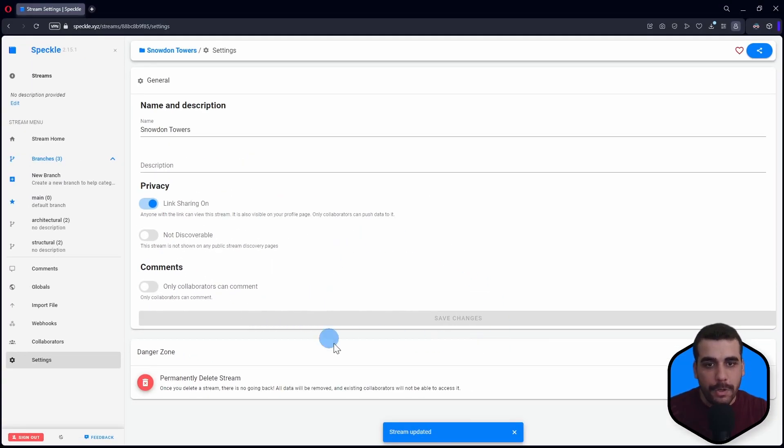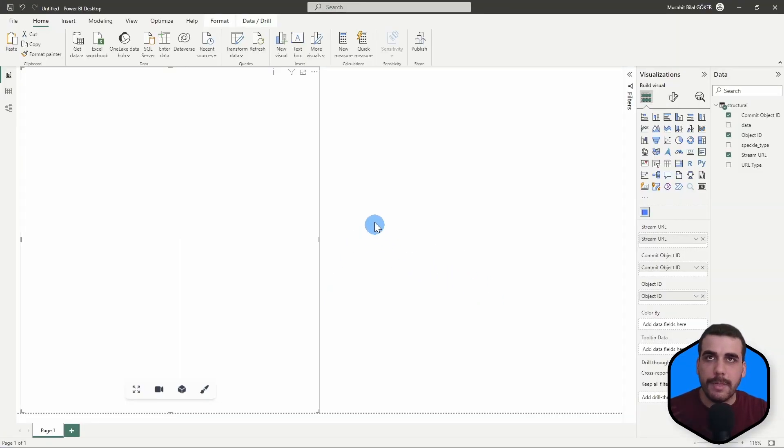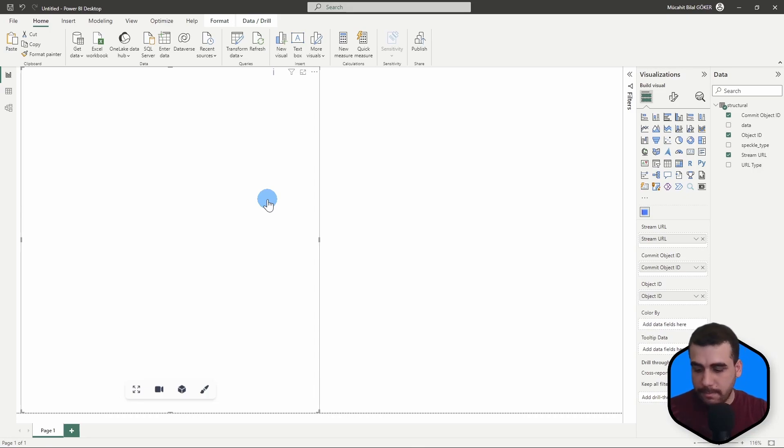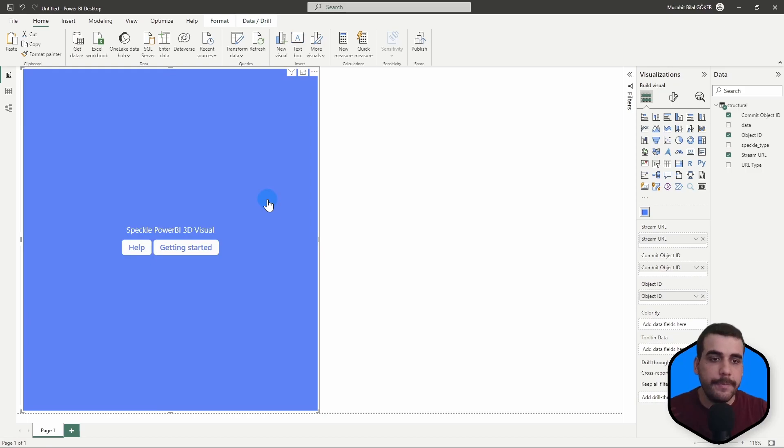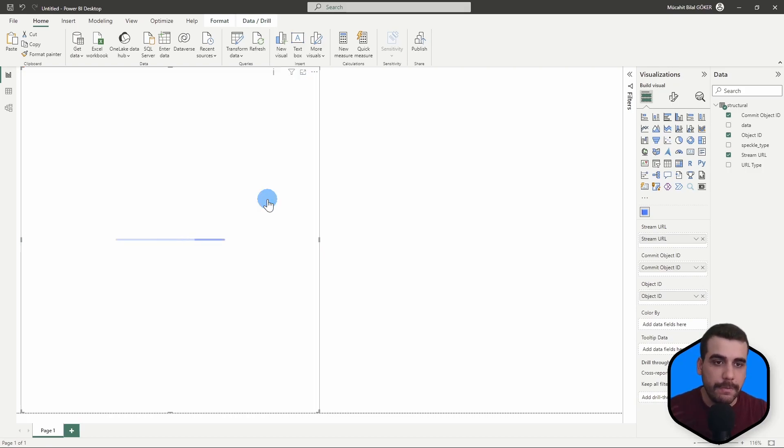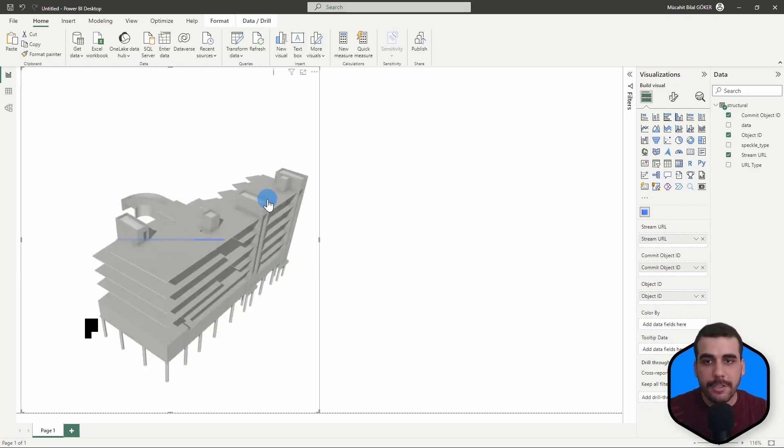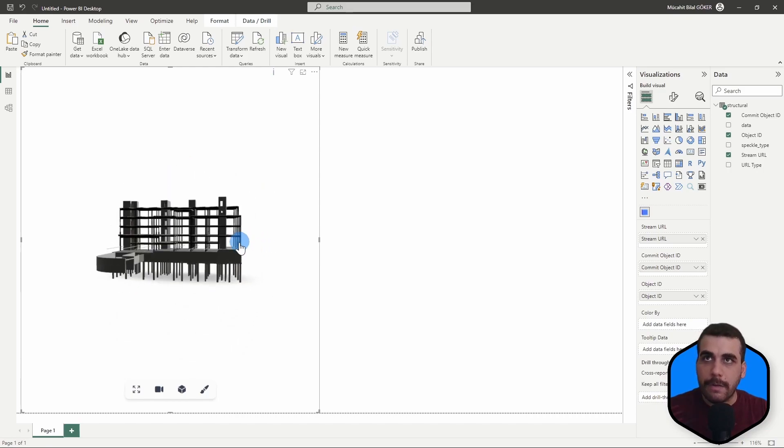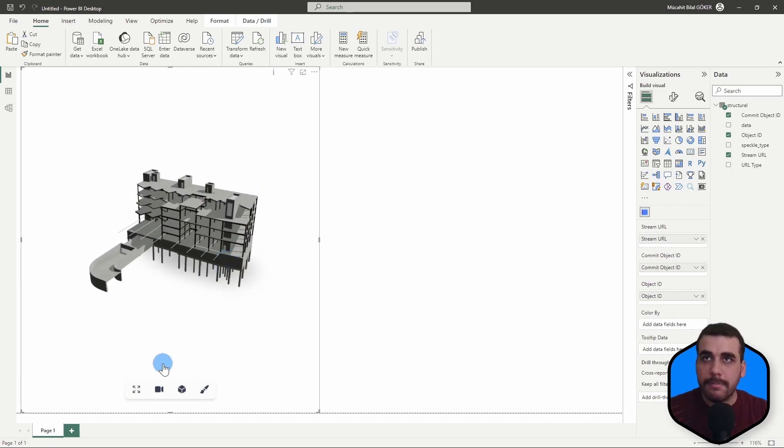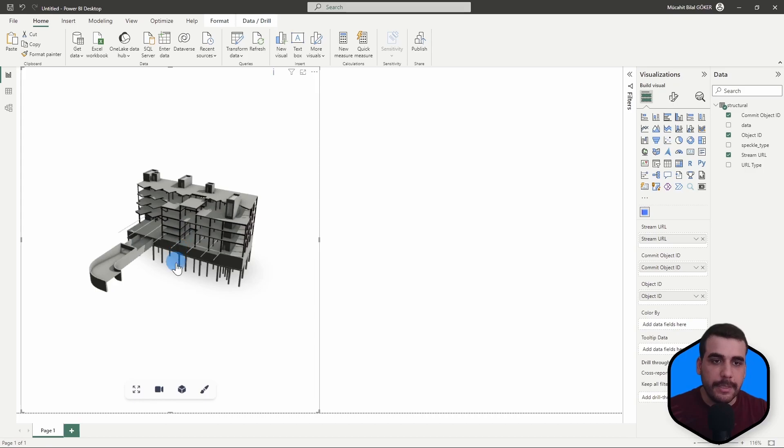Once you do that, and go back to Power BI, I'm going to refresh it by using Control X and Control V. So the Weaver Visual recalculates everything from scratch. And now you can view your model in 3D and use all the functionalities that comes with it.